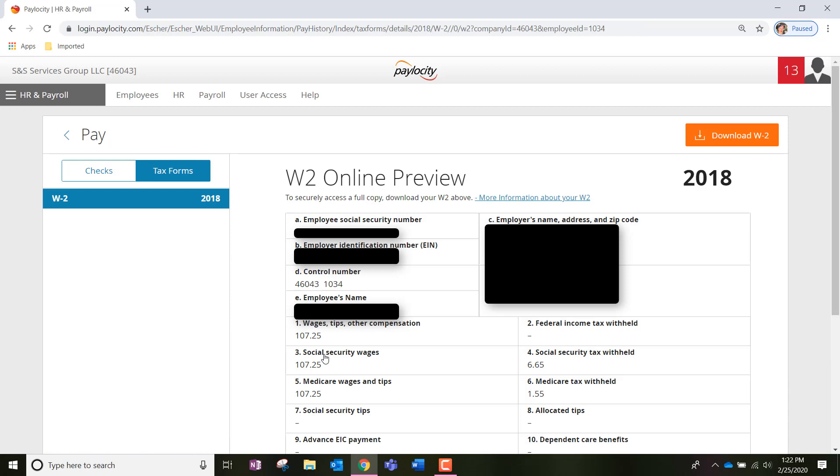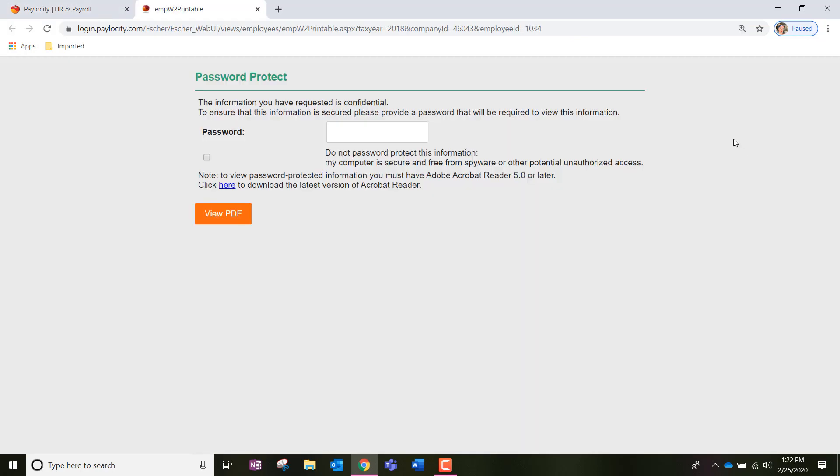You'll notice once we're on this page at the top right hand side, we're going to be able to click Download W-2 in orange. Then it's going to take us to a new page.